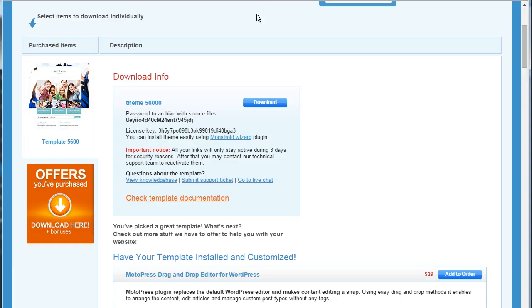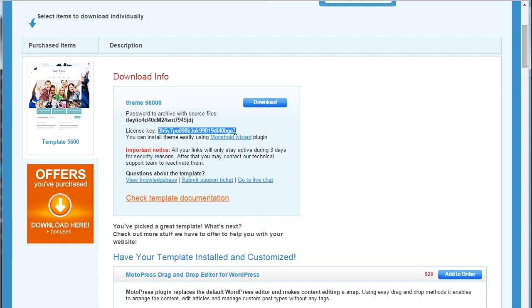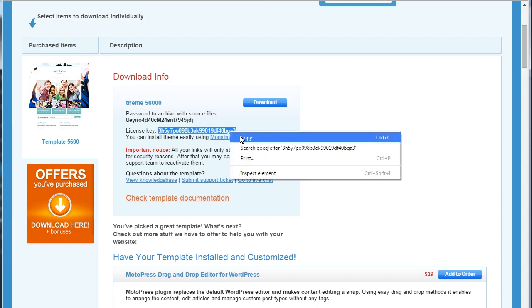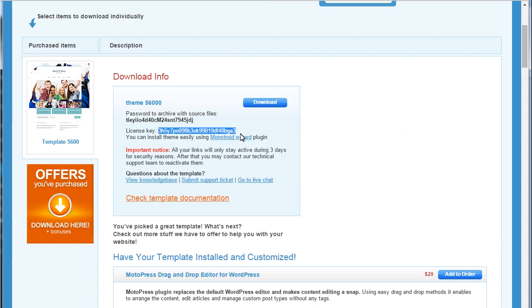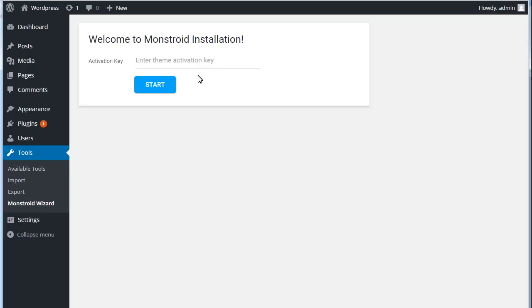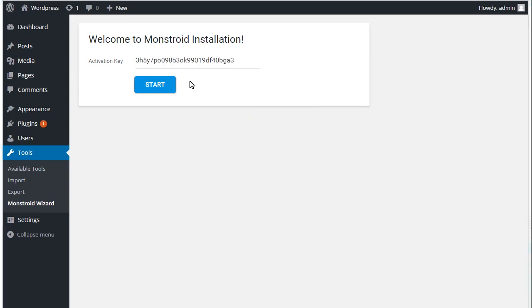The activation key is specified on the template delivery page. Open your template download page and copy the license key. Paste the activation key and click Start to perform installation.